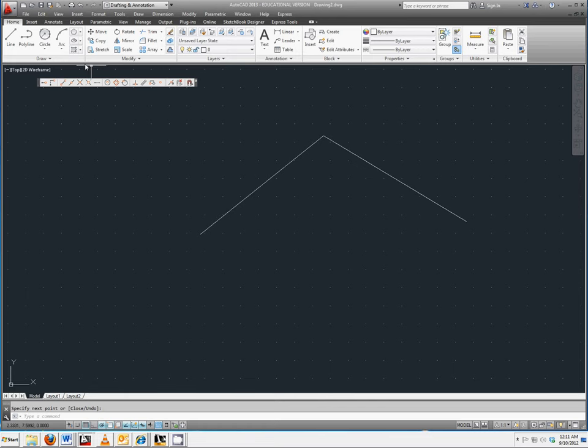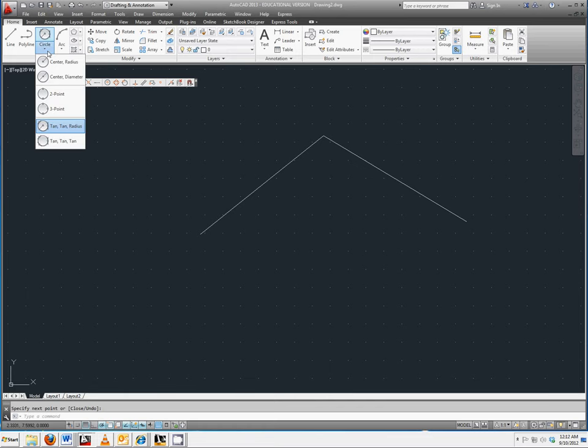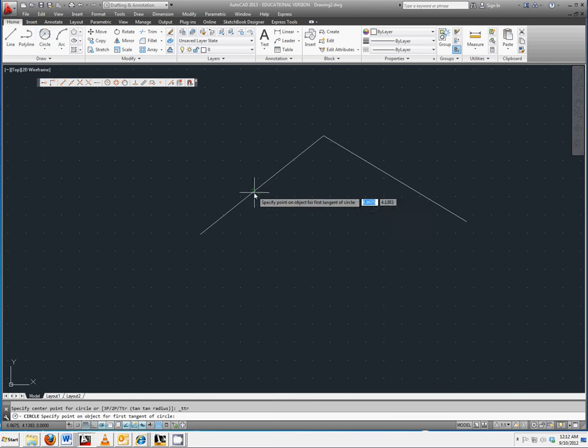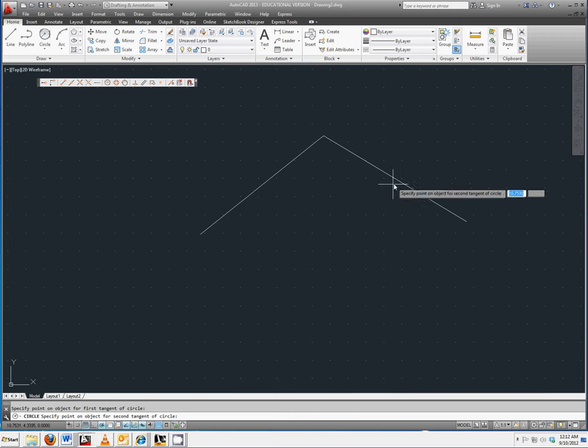Next select your drop down for circle and tangent tangent radius. Select lines one and two and let's make a radius of three.